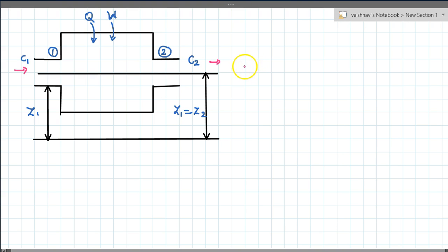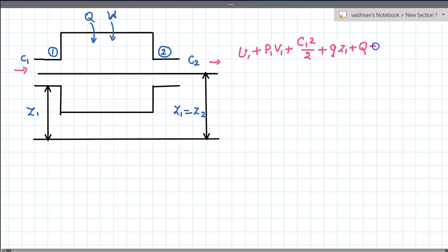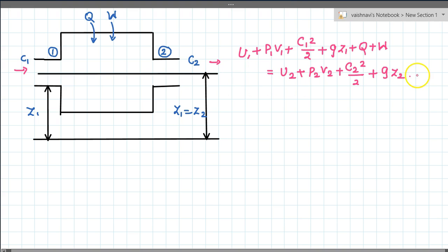The fluid dynamic equation is Bernoulli's equation, which we have already learned. We are going to apply that same concept. By combining the fluid dynamic and thermodynamic equations, you get: u1 + p1v1 + c1²/2 = input work + c2²/2. This is the combined equation.